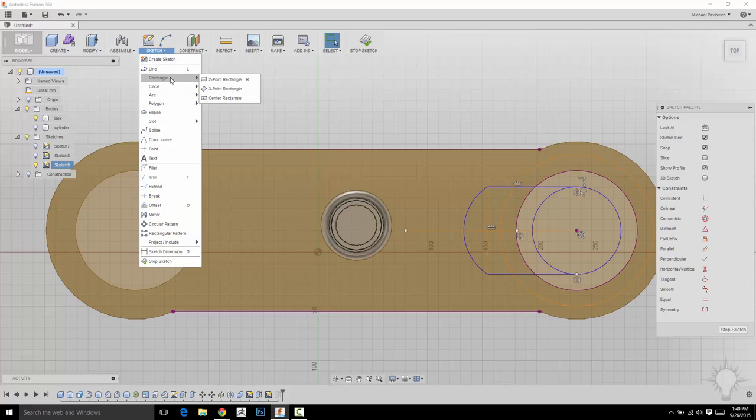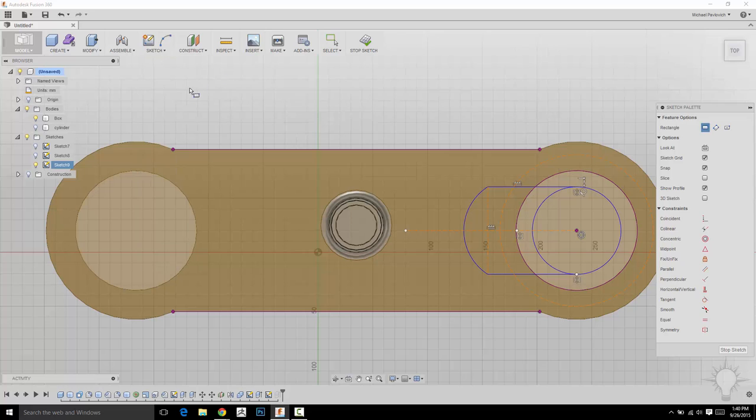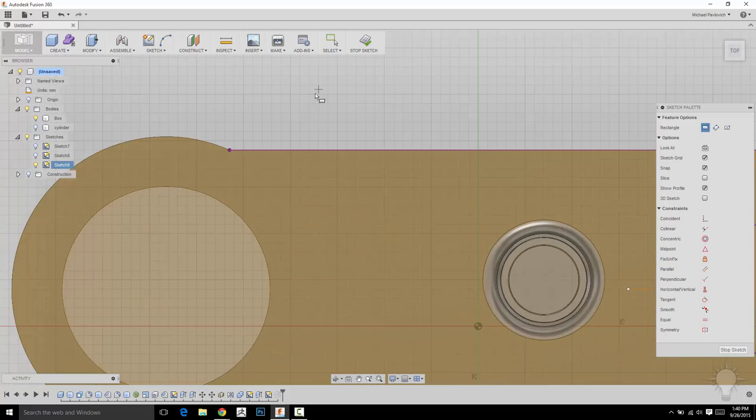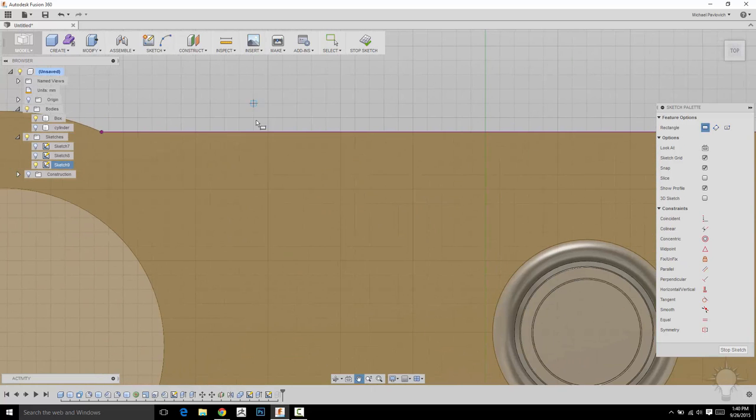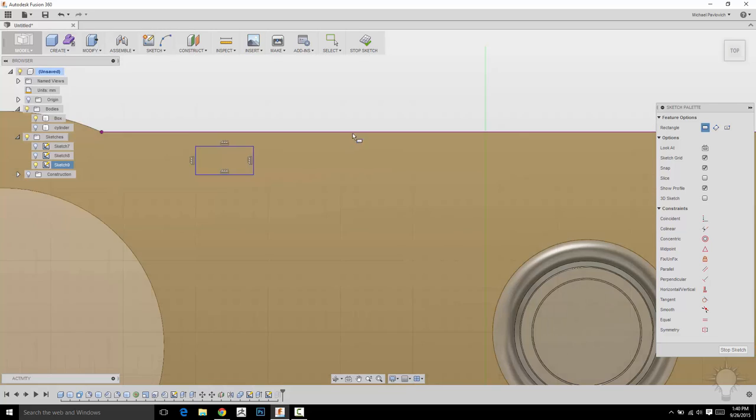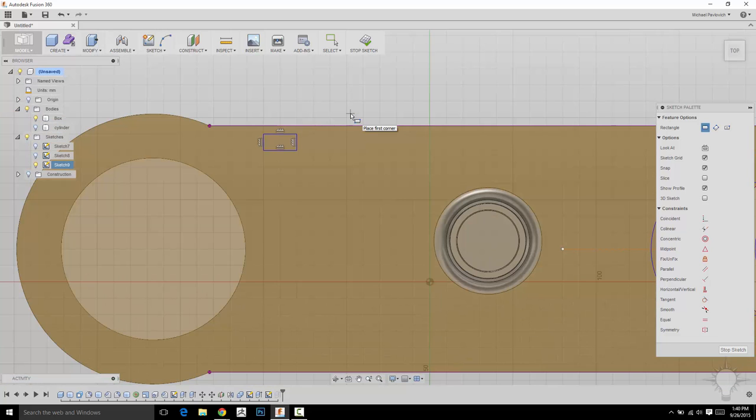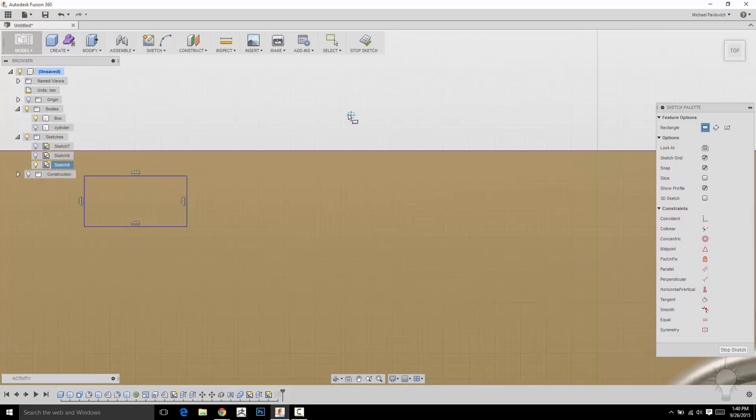So just to do that, let's go into Sketch, Rectangle, and you'll see two-point rectangle. The shortcut is R. So I'm going to click that. And I'm going to zoom in here. And I'm going to click here and here. And there's a rectangle.